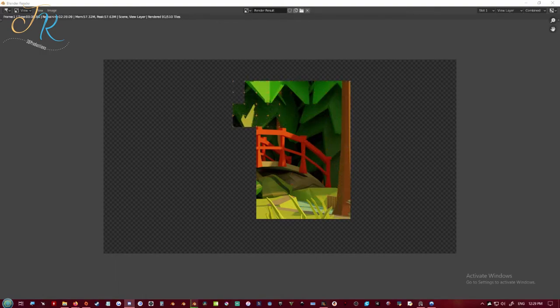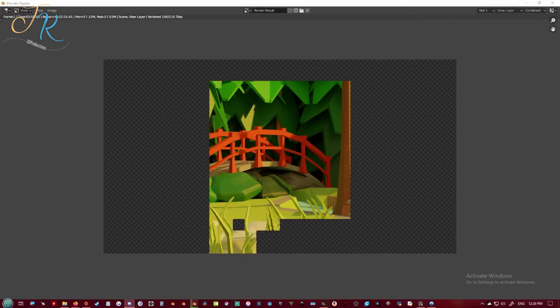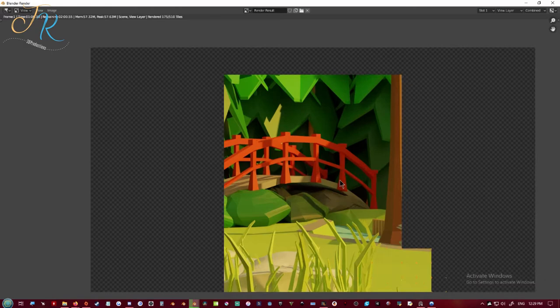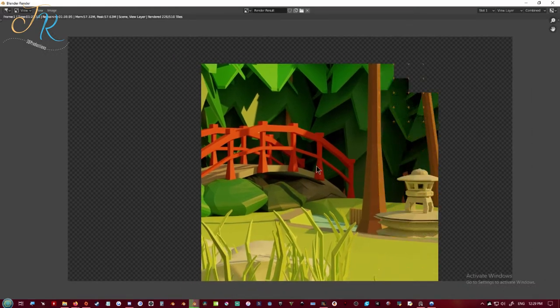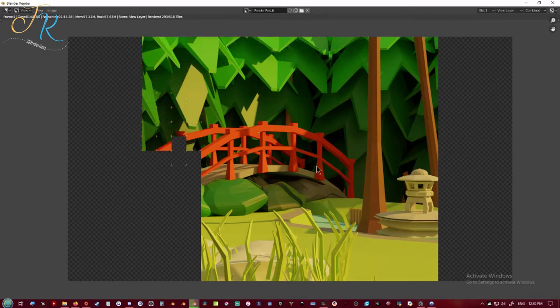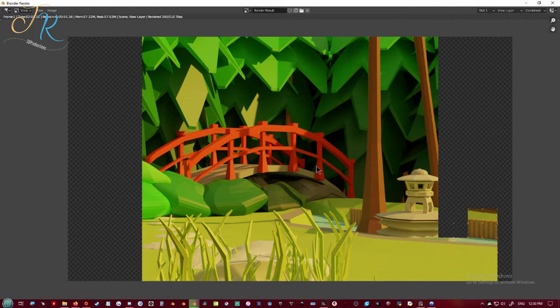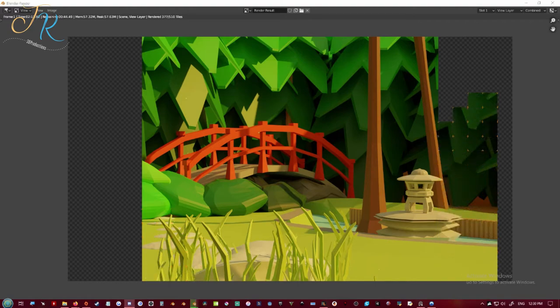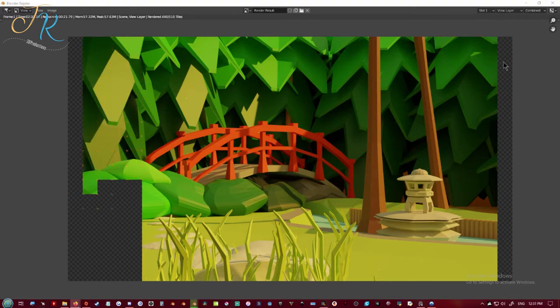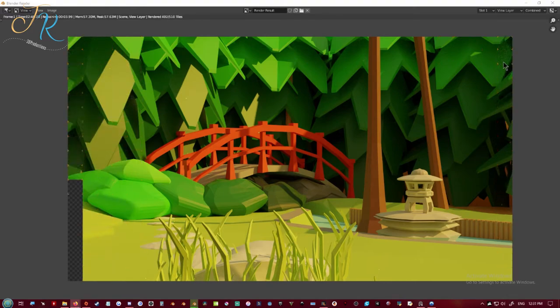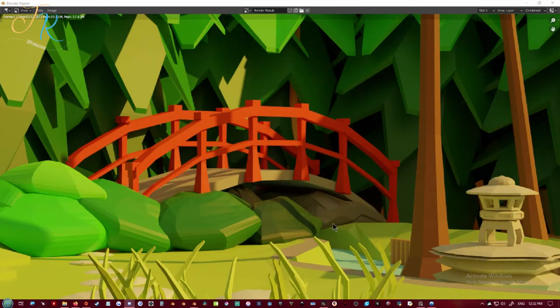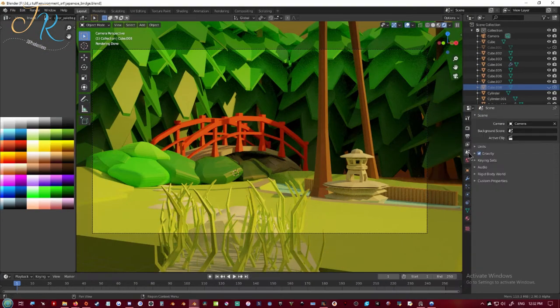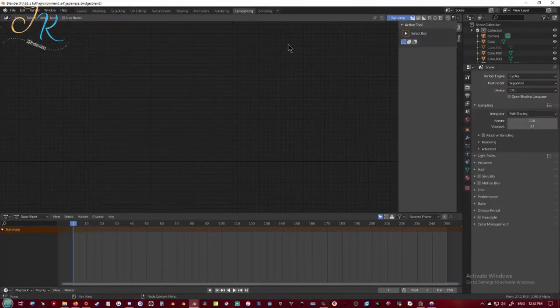Now here's me rendering it out. I start to notice some little light spots and I realize I forgot to turn on the denoising node. And then I tried enabling it, crash Blender, enable it again.